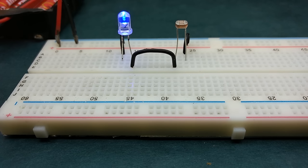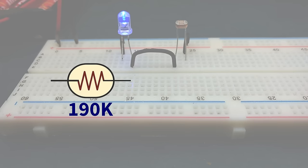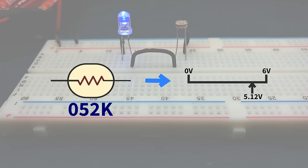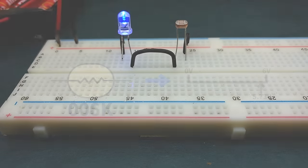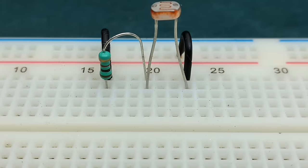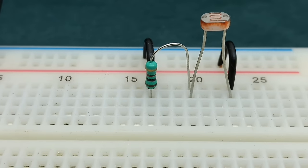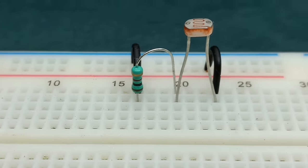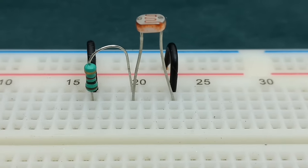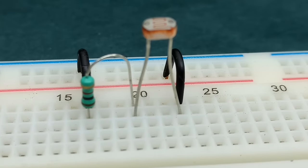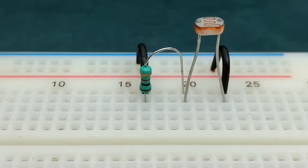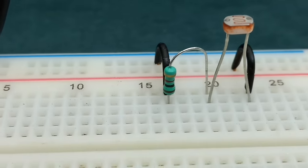The first thing we need to do is convert change in resistance of the LDR to change in voltage. That can be achieved by adding a resistor in series with the LDR, that's a 1 kilo ohm resistor, and connect the other terminal of the LDR to positive rail and the resistor's other terminal to the negative rail.